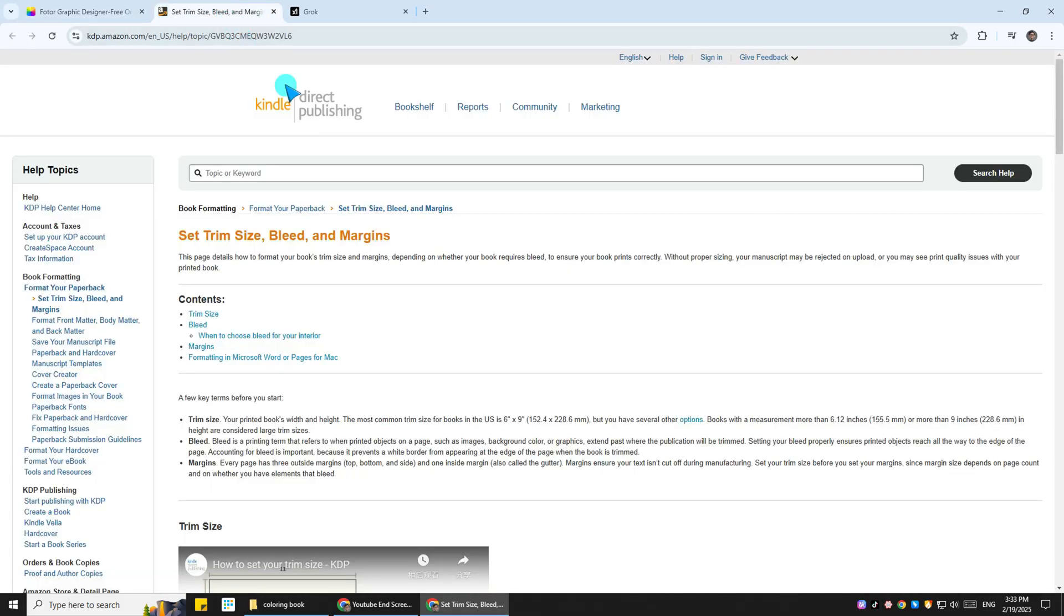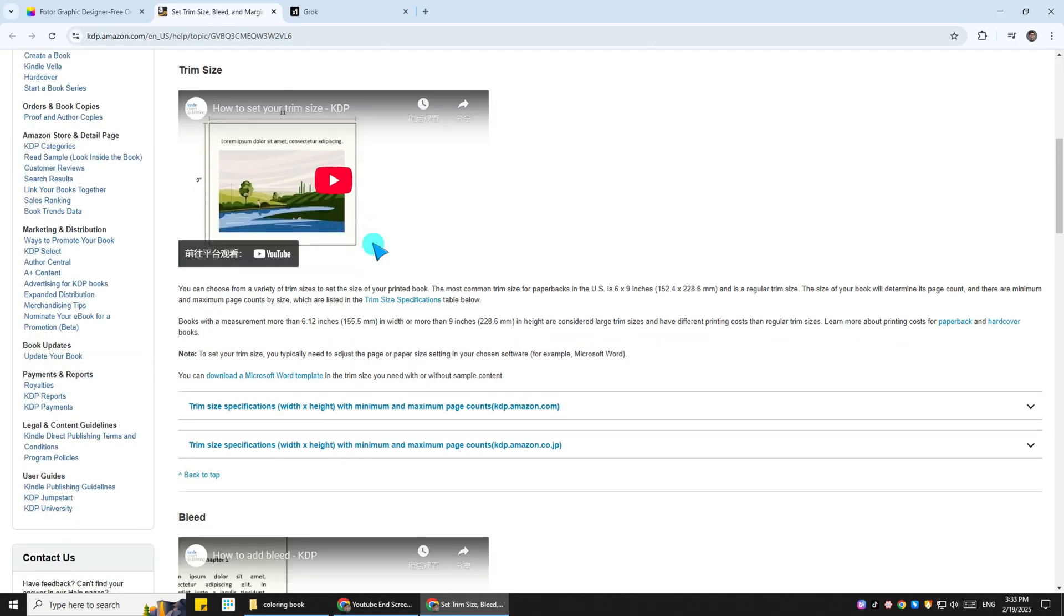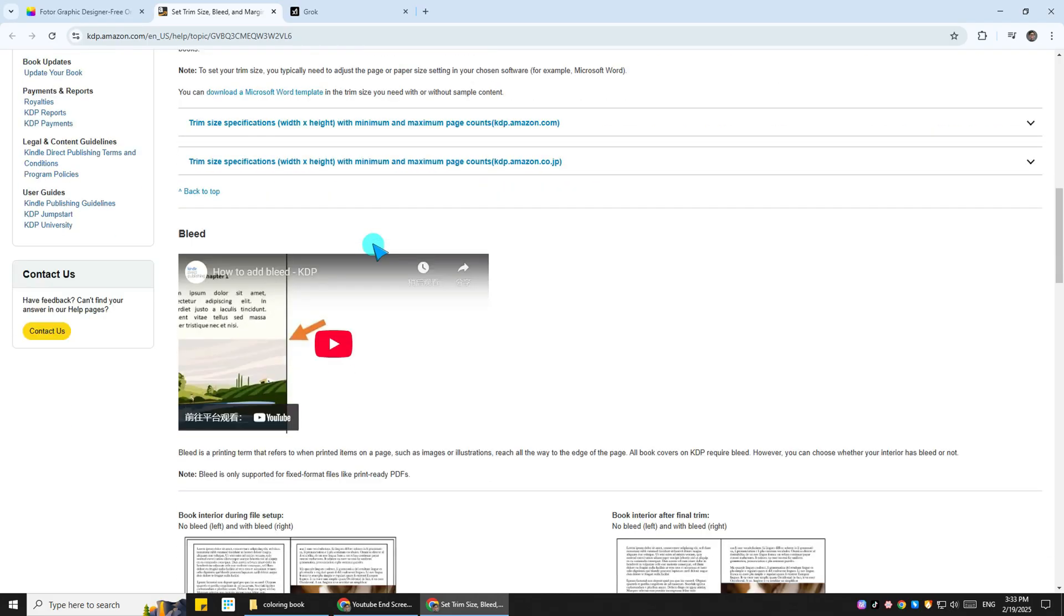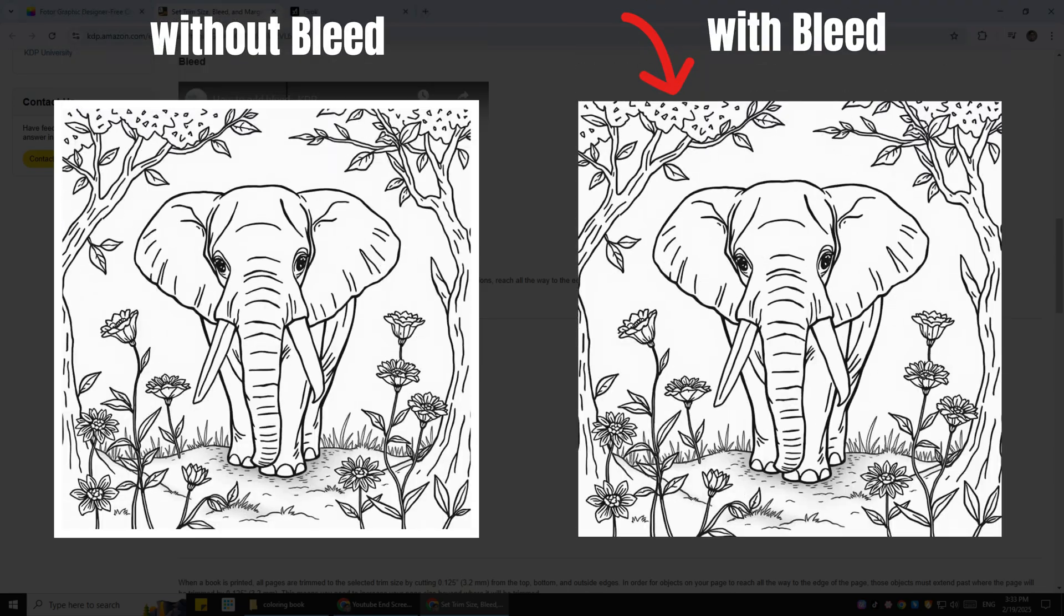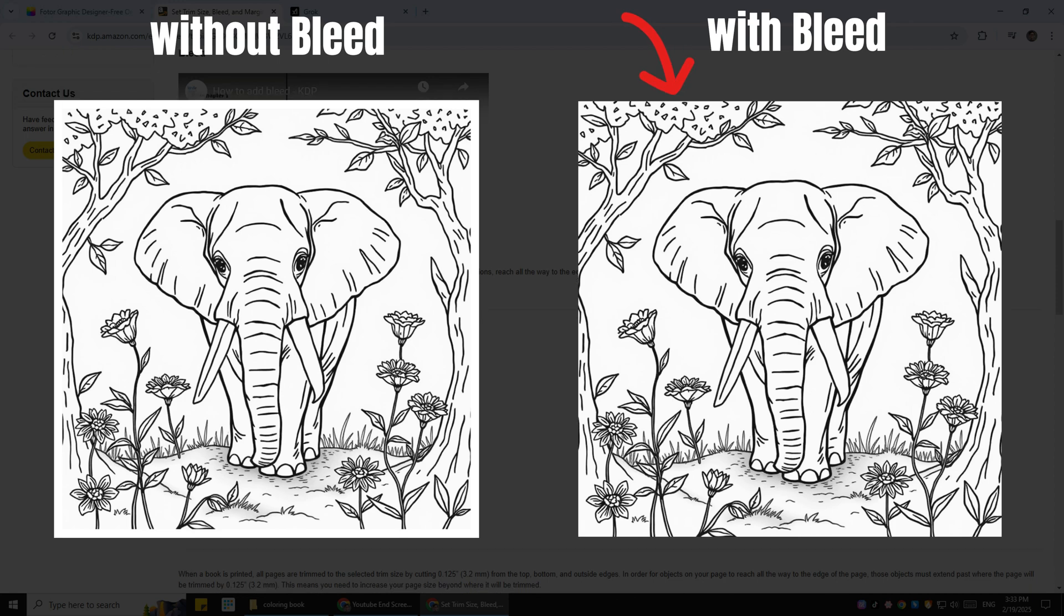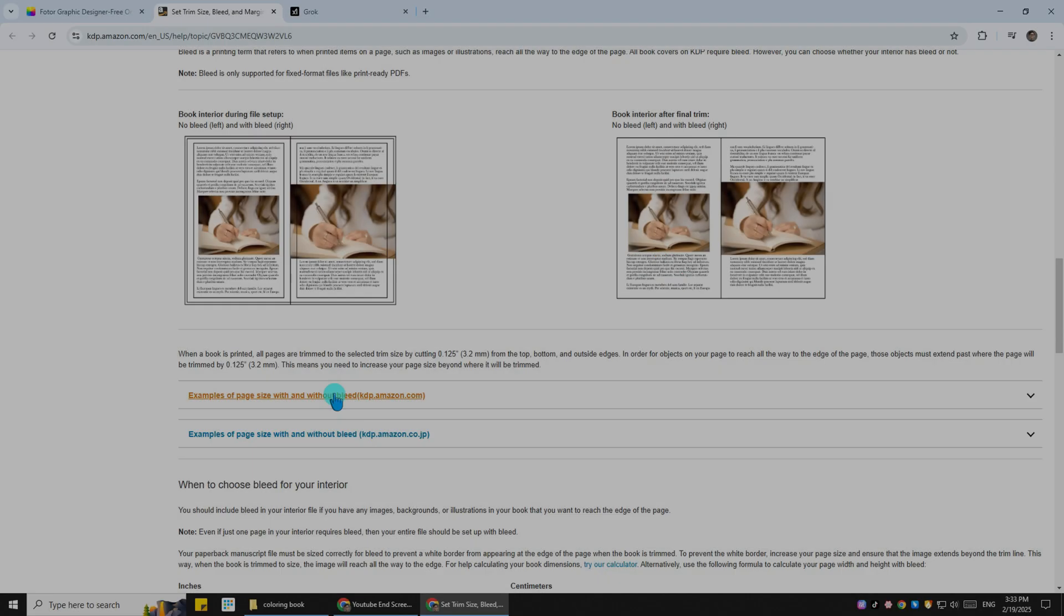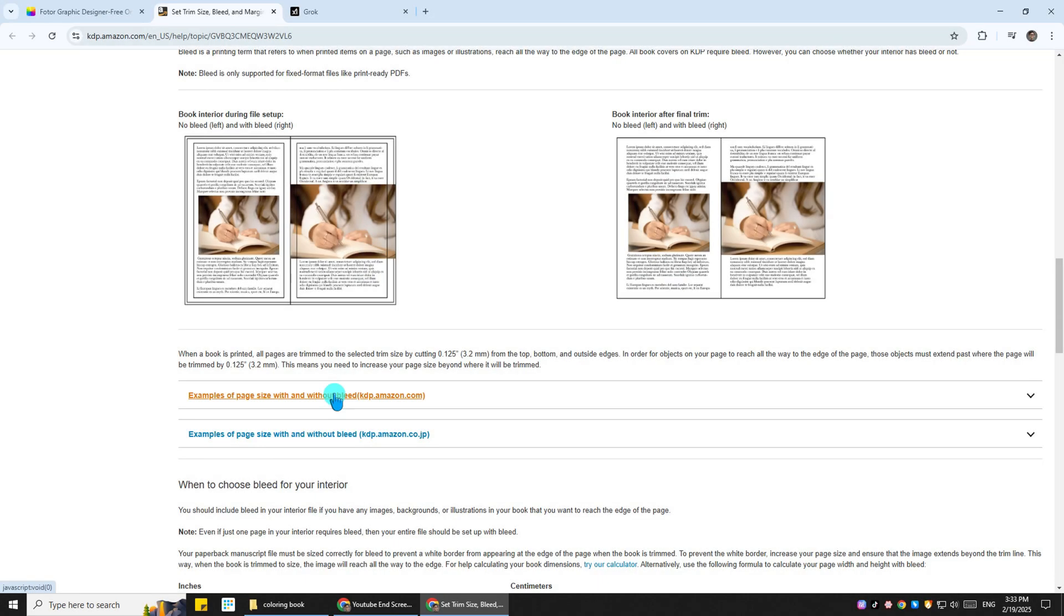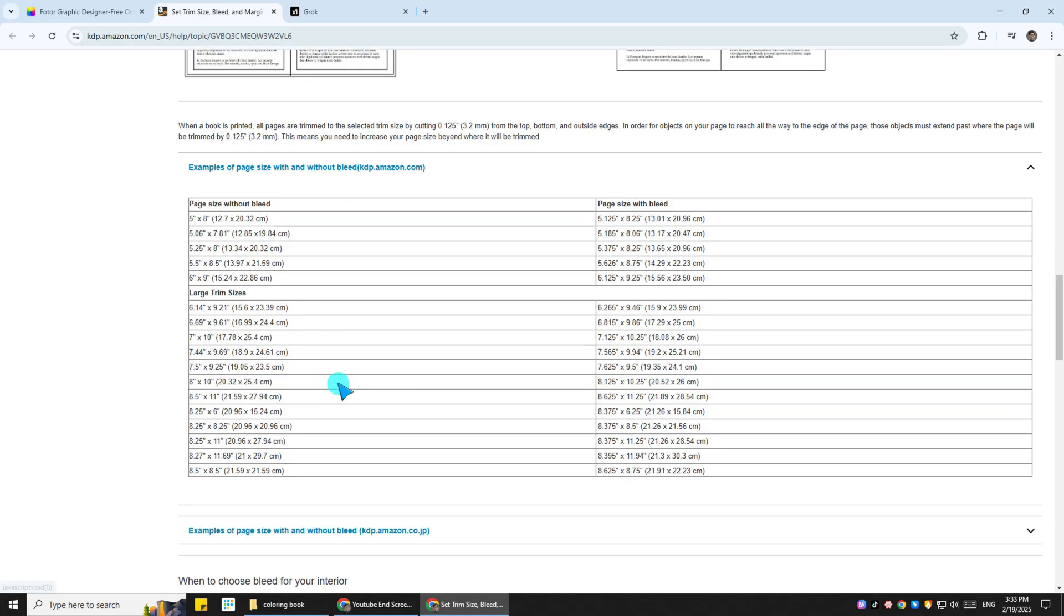Then under Book Formatting, you would find Format Your Paperback. Click on that, and then under that one, you will see Set Trim Size Bleed and Margins. Now if you scroll a little bit down, you will see the definition that bleed is a printing term that refers to when printed items on a page, such as images or illustrations, basically reach to the end of the page without any white space around it.